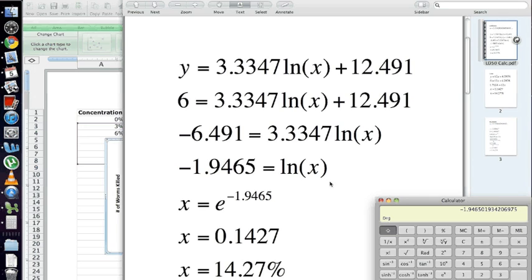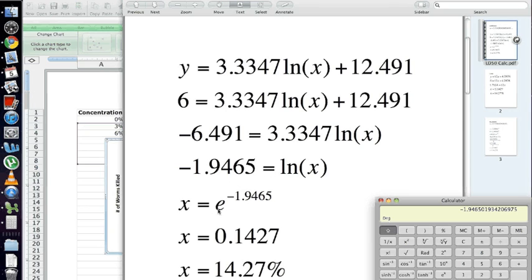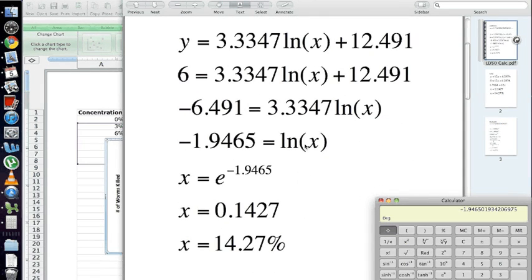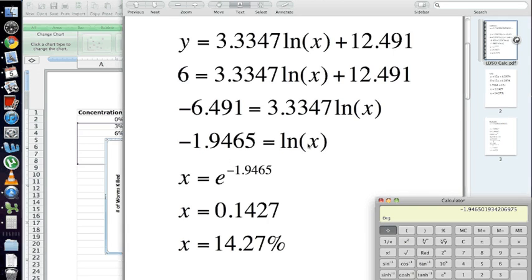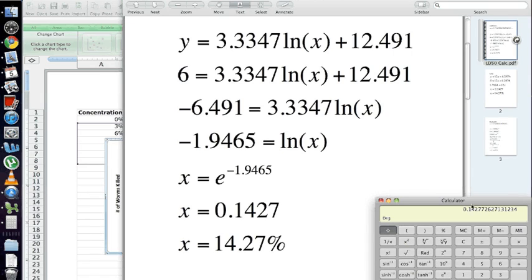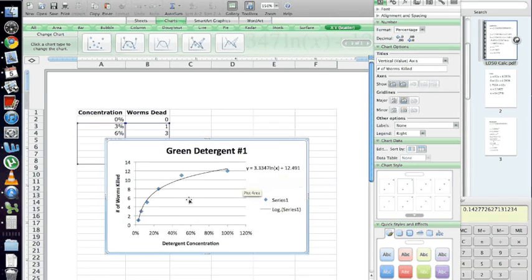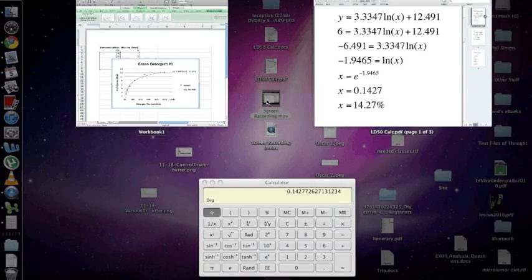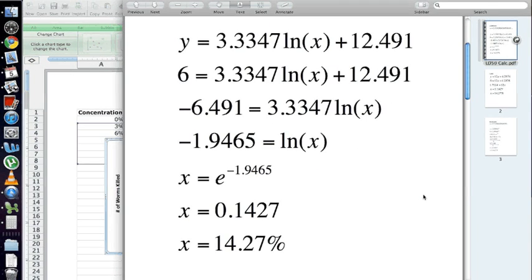Now, again, you don't need to know what this actually means. You just need to know how to use it and pull this X out of here to solve for an actual number. So, if you end up with something like this, what you have to do is raise E, this number here, to this number here. So, natural log X equals negative 1.9465. We need to raise E to the negative 1.9465 power, and that will give us X. So, in this case, we have this number. This is just the Mac calculator. Hit this under secondary options, E to the X button. And this is the number that gives us 0.1427, which is 14.27%. So, we've used this equation to calculate this exact value here, where half the maximal number of worms die. And we found that to be 14.27%.